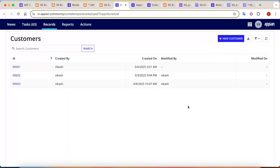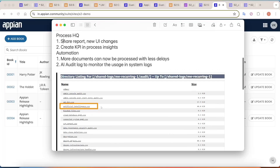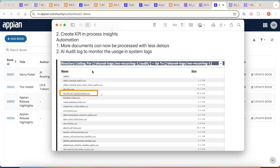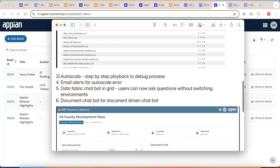Moving on to Process HQ and AI Skills changes: you can now share KPI reports with new UI changes, and KPI tracking in processes is also possible — we'll explore that separately. For AI Skills, more documents can now be processed with less delay, making it significantly faster. You can also check the audit log to monitor what's coming in during AI processing. In the audit files, an `artificial_intelligence.csv` file has been added.